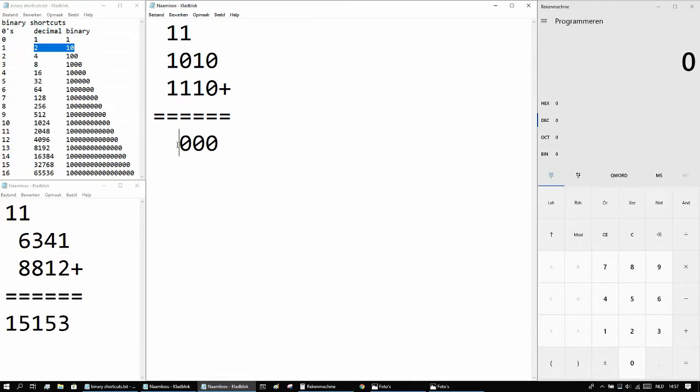Next we have 3 ones added together. We of course also don't have a 3 in binary, so to write that down simply you have one 1. So we add a 1 here and a 1 there.